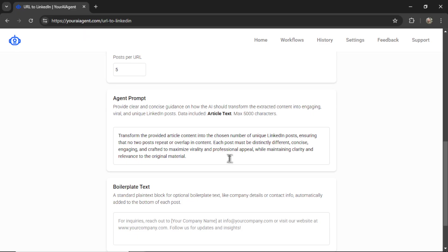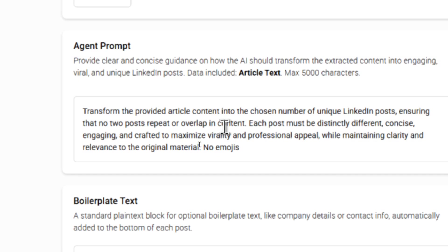And if you just want to use this automation as is, I give you a pretty basic default prompt. I'm going to add no emojis to it. And basically it says transform the provided article content into unique LinkedIn posts.